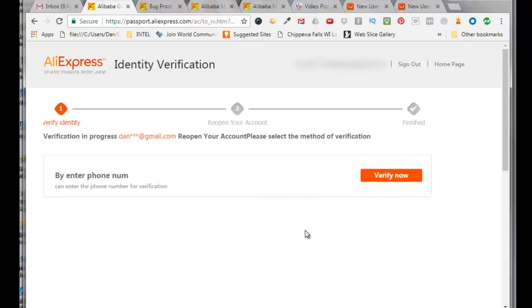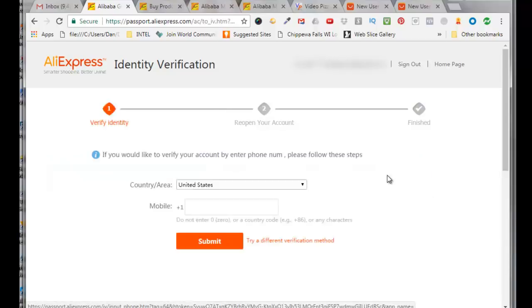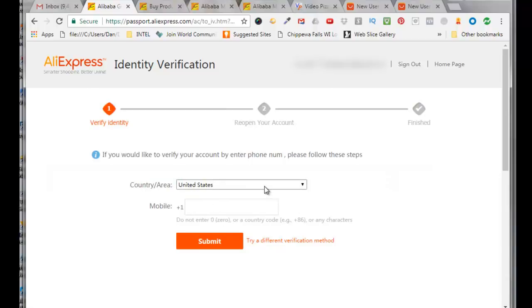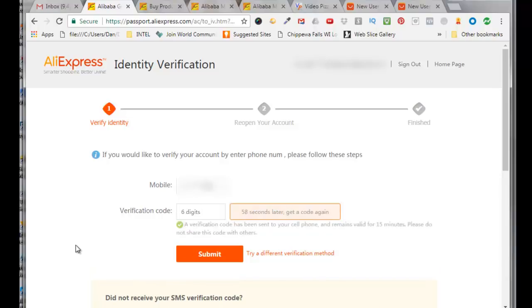So I need to verify my account by using a telephone number. So I'll click on verify now and then it asks you from what country or area you're in. In my case it's United States. And put in your mobile number, click on submit. And I'm going to verify by getting a text message to my phone, so I will click here to receive a verification code. That says a verification code has been sent to your cell phone.